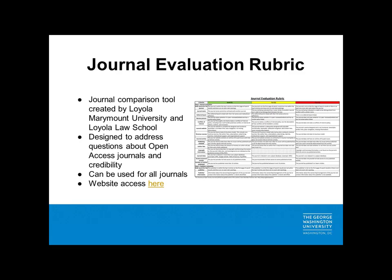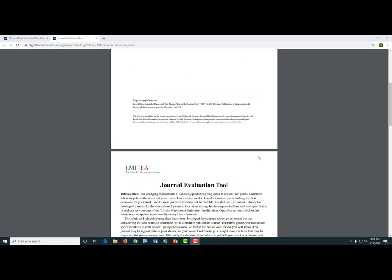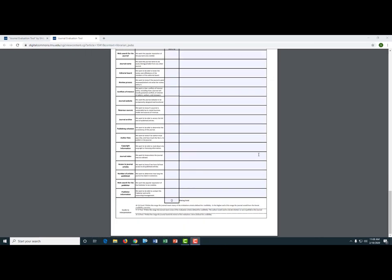The last type of resource I want to briefly mention is journal evaluation rubrics. Librarians at Loyola Marymount University and Loyola Law School have recently put together a comprehensive open access tool to allow you to evaluate a journal. This tool was originally designed to address questions about open access journals and credibility, but it can also be helpful for journal selection. This tool can be somewhat time consuming to use, but if you're trying to decide between two journals, it can help you differentiate nuances between sources. To access this resource, click on the link in your Journal Selection Tools Links PDF. The resource has instructions for use, an evaluation rubric, and a rating worksheet. Provide a rating for each category, calculate the total points, and at the bottom you'll see a guide indicating whether a journal might be considered good, fair, or a poor resource.